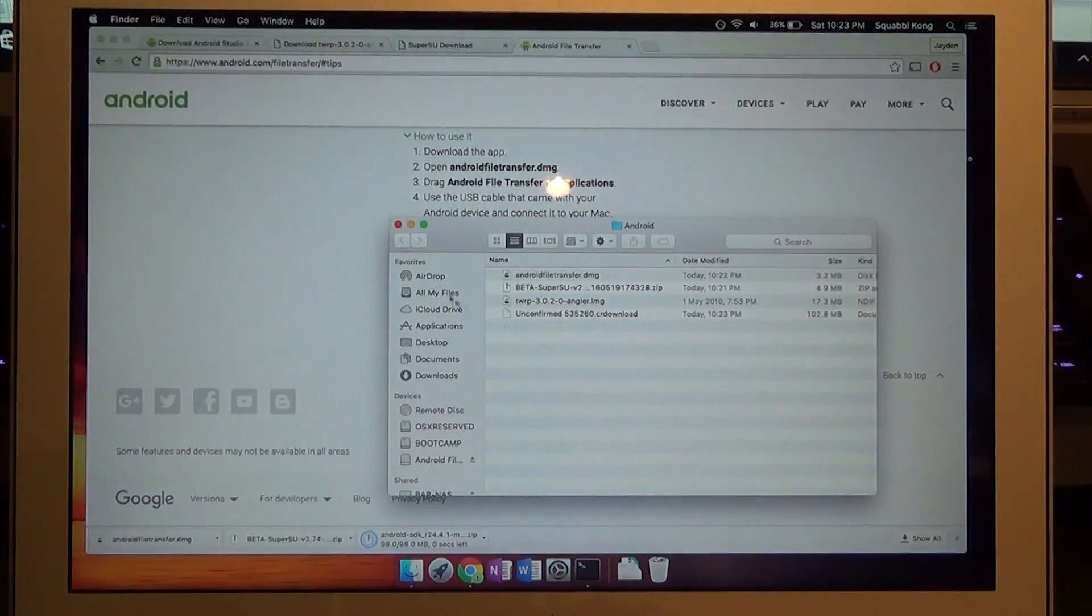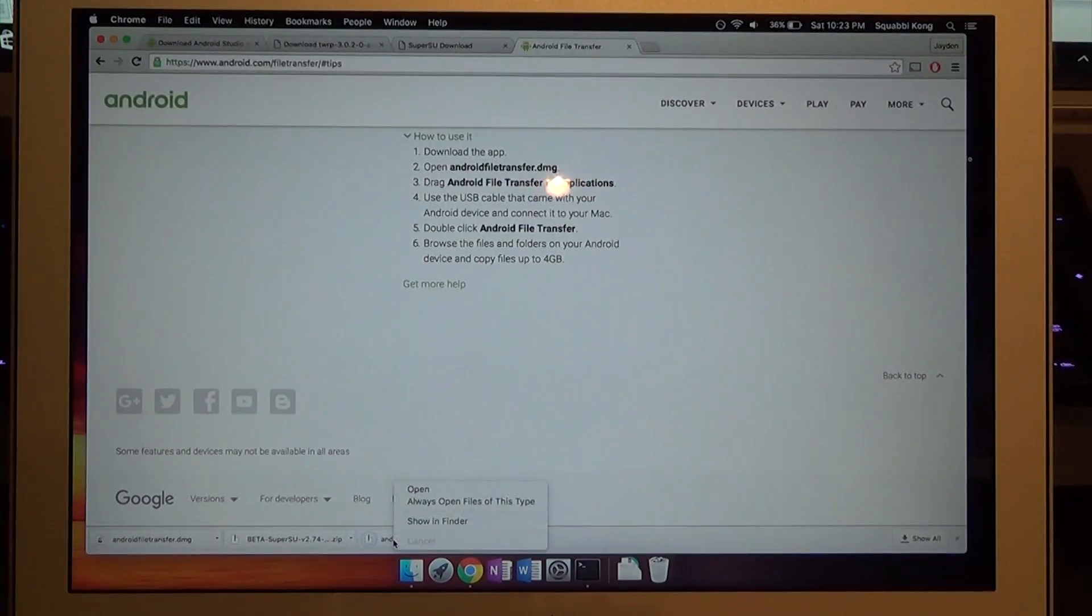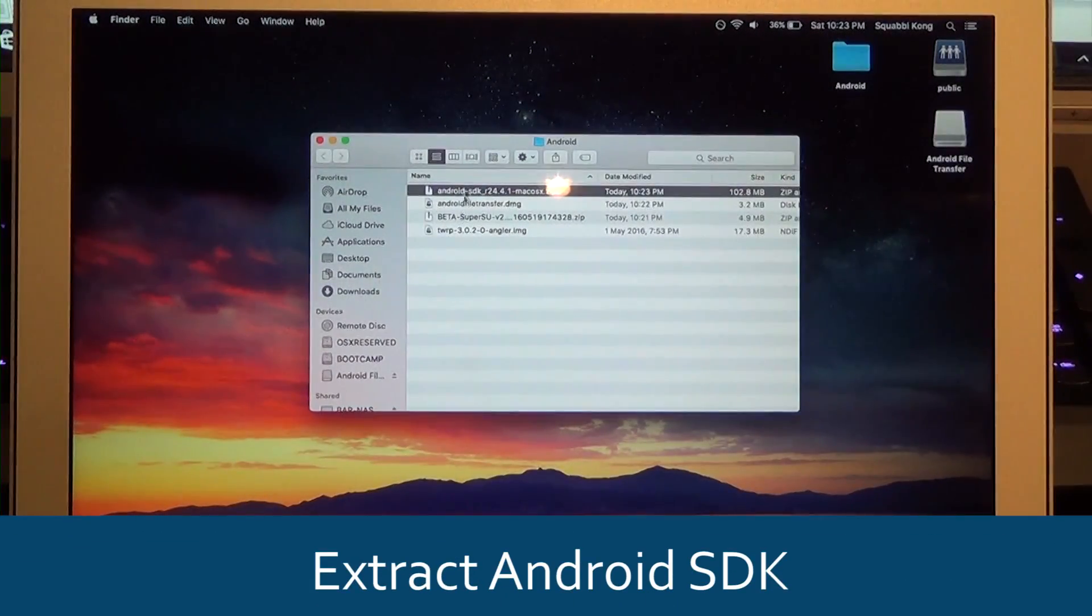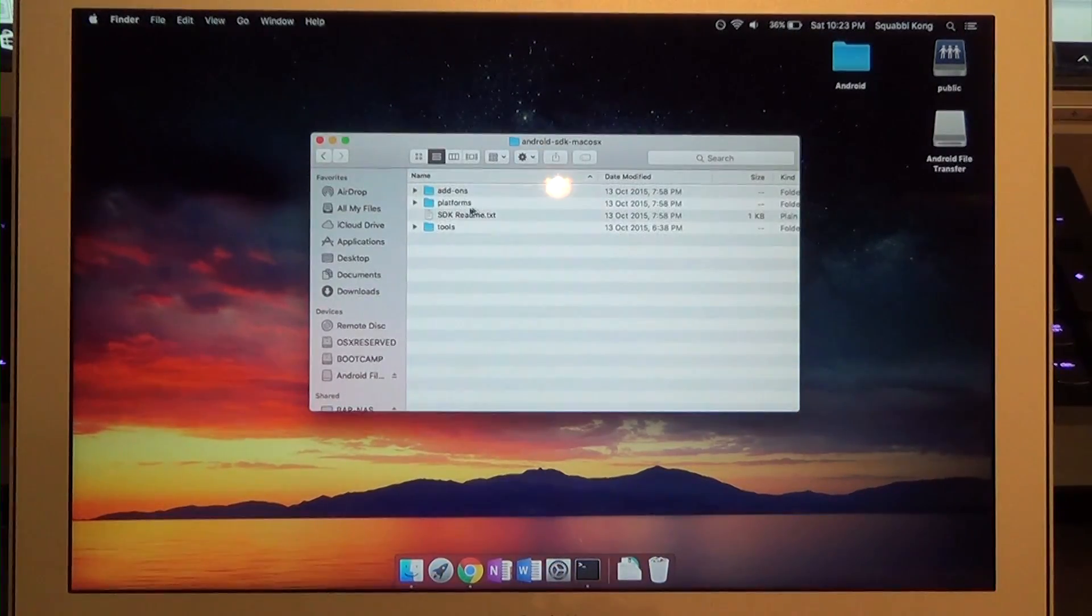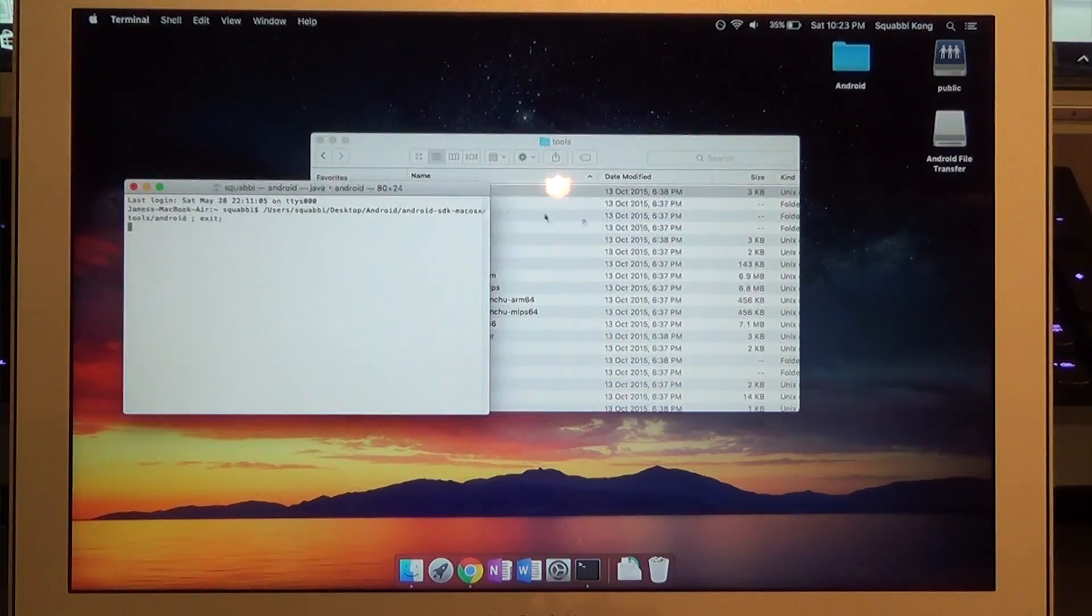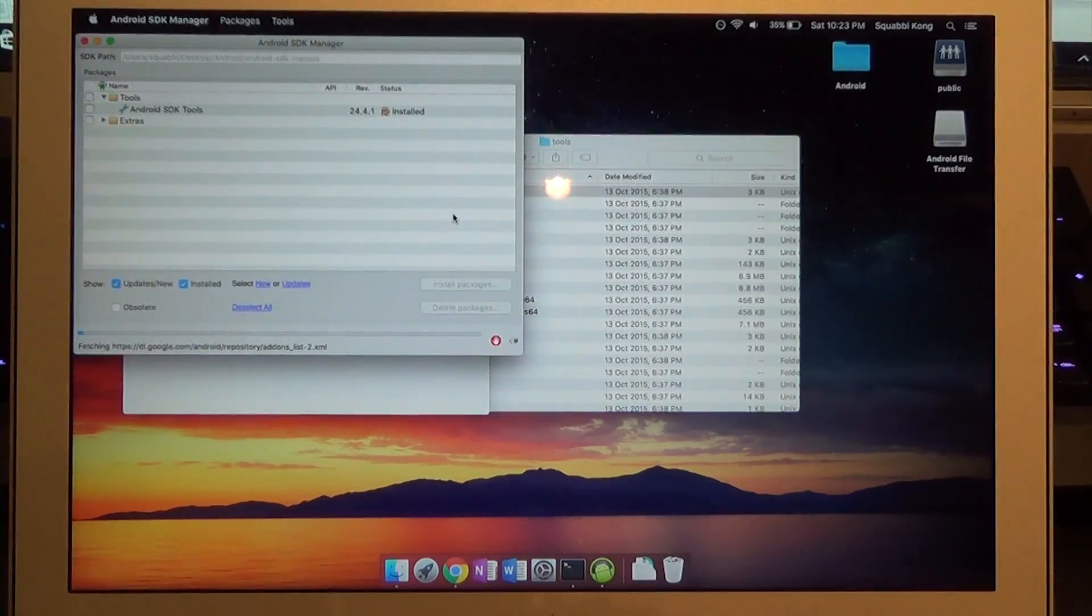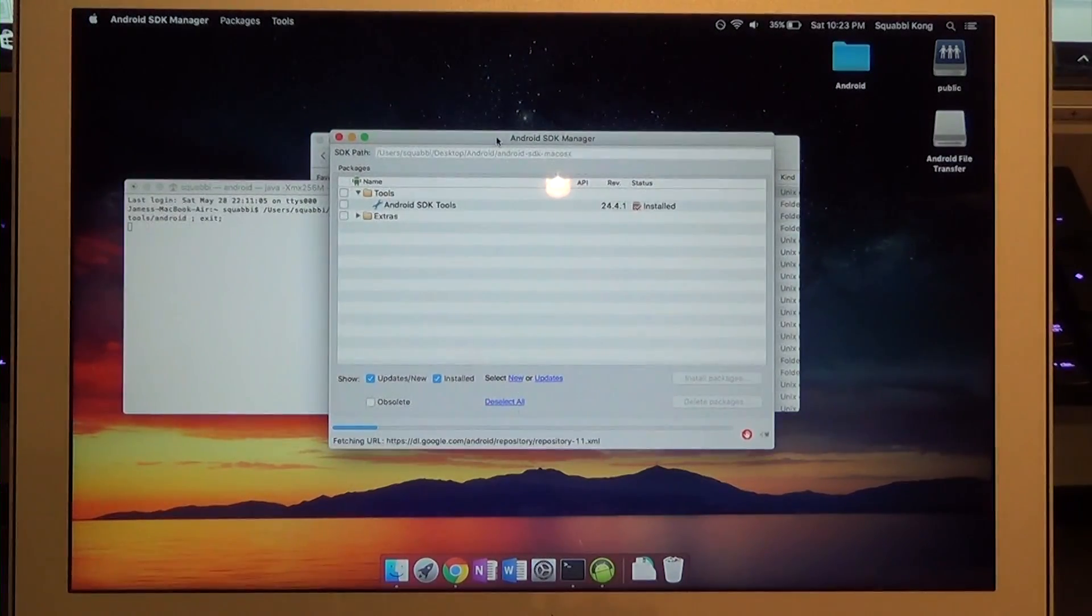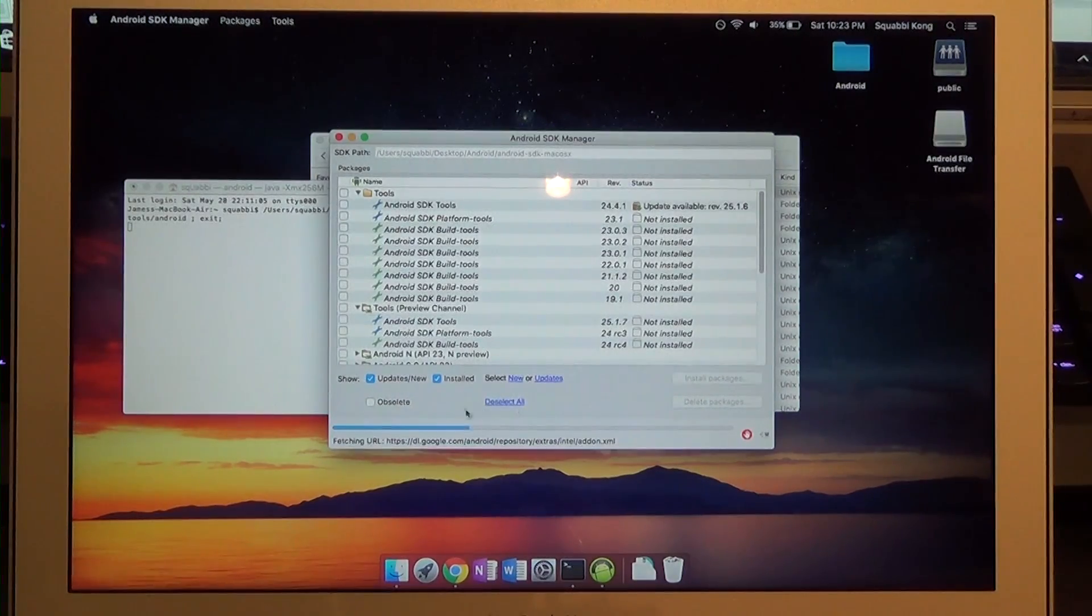Once the SDK has finished downloading, open up the folder. We don't need the Chrome window anymore. Extract the SDK, go into that folder, go into tools and then just run Android. Hit open. You'll probably also need to make sure that you can run applications from unknown developers. We're just going to wait while this updates its package list.